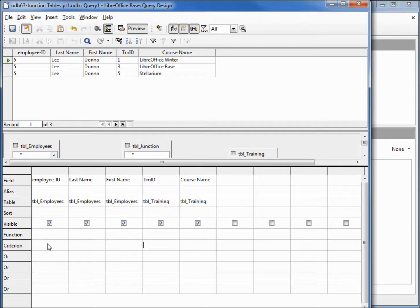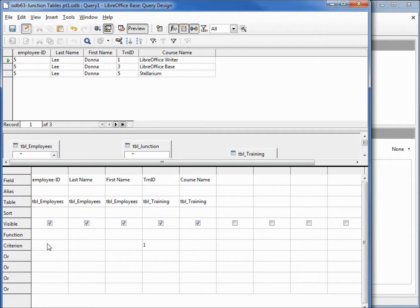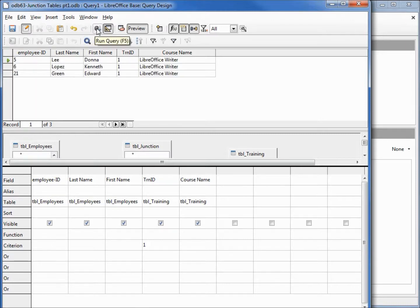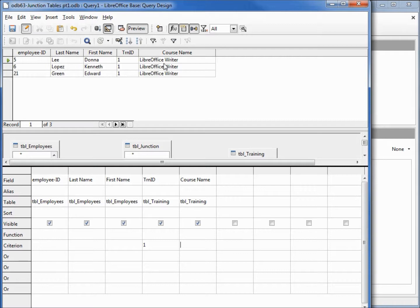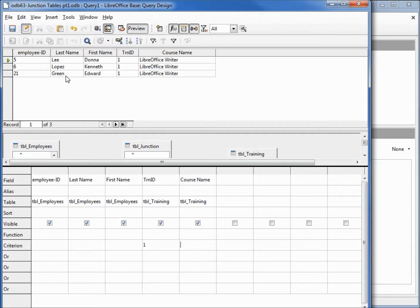Now I'm going to take out the five and bring it up by training ID number one and see all the employees who have taken LibreOffice Writer. Let's run this. And we see that it brings up LibreOffice Writer and we've got Donna Lee, Kenneth Lopez, and Edward Green.